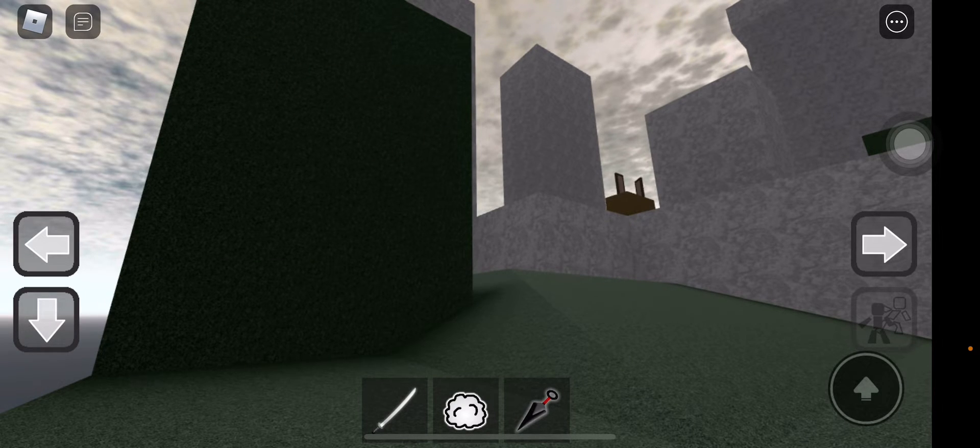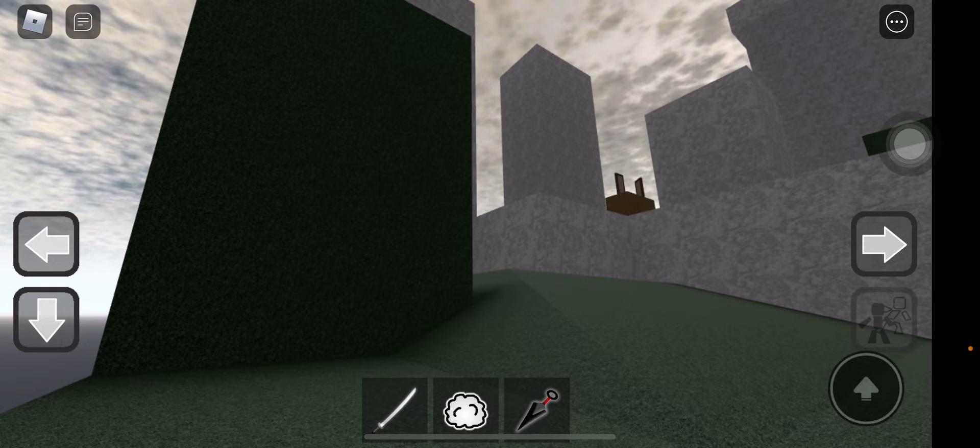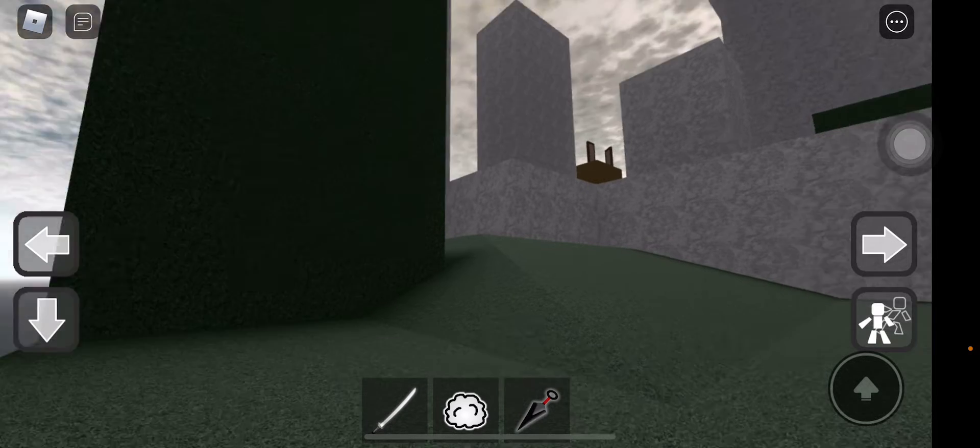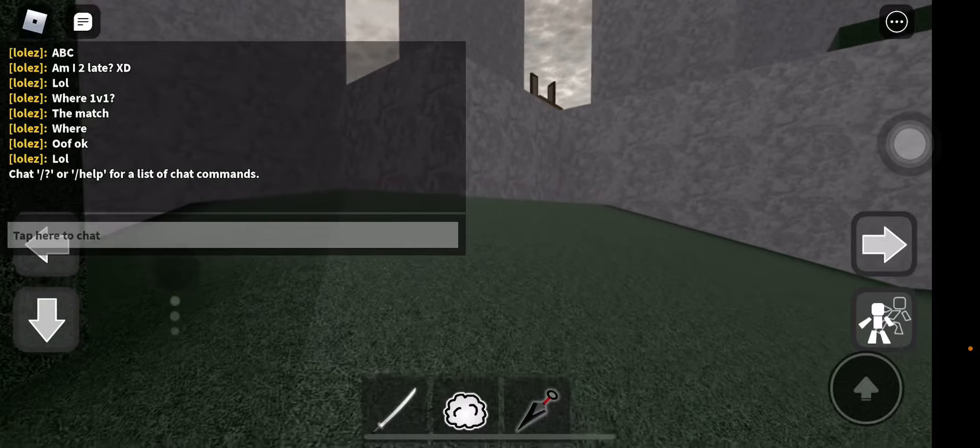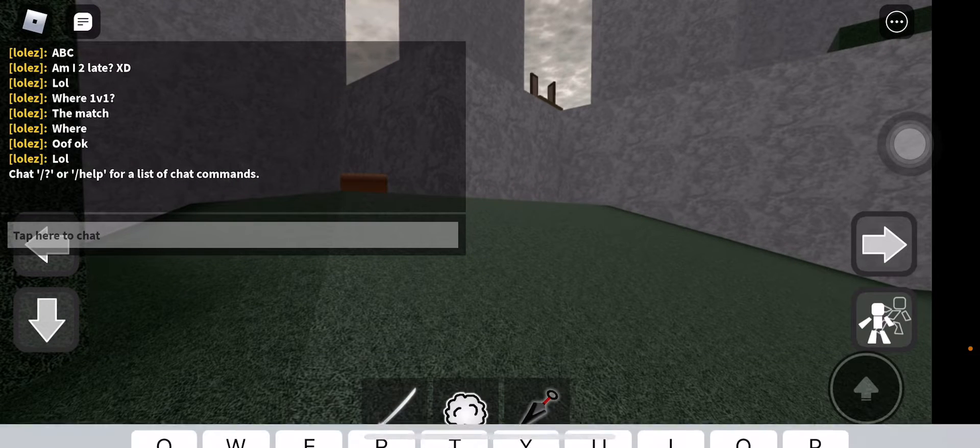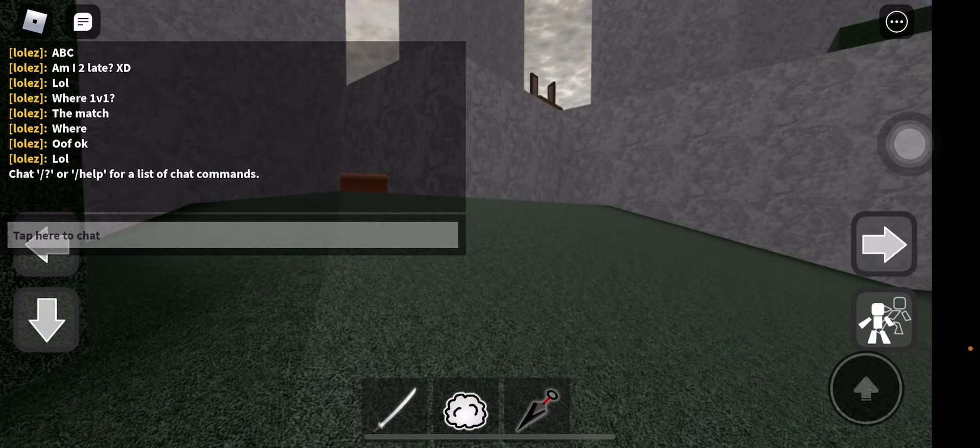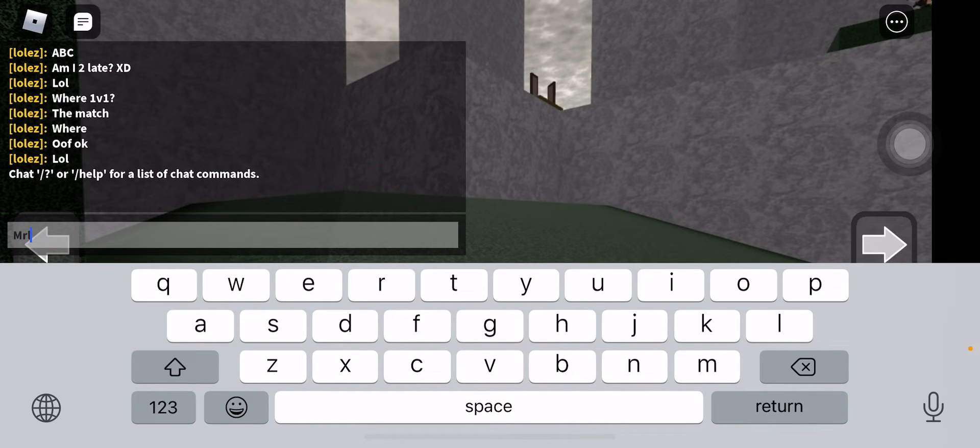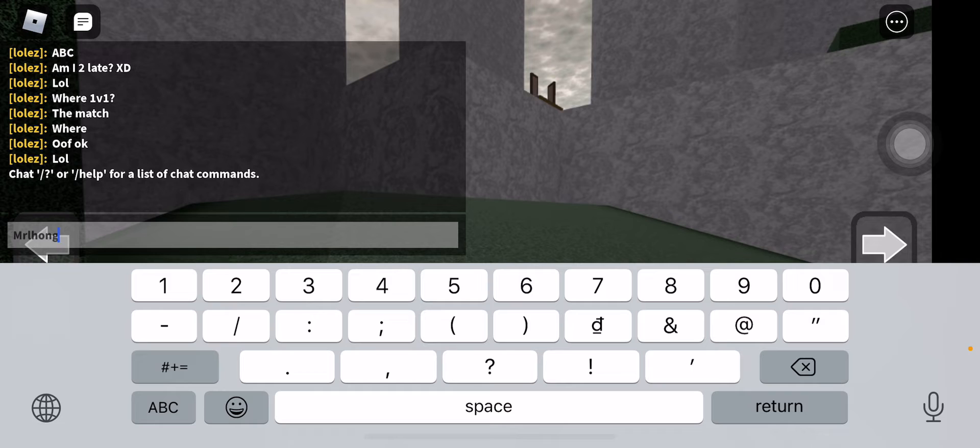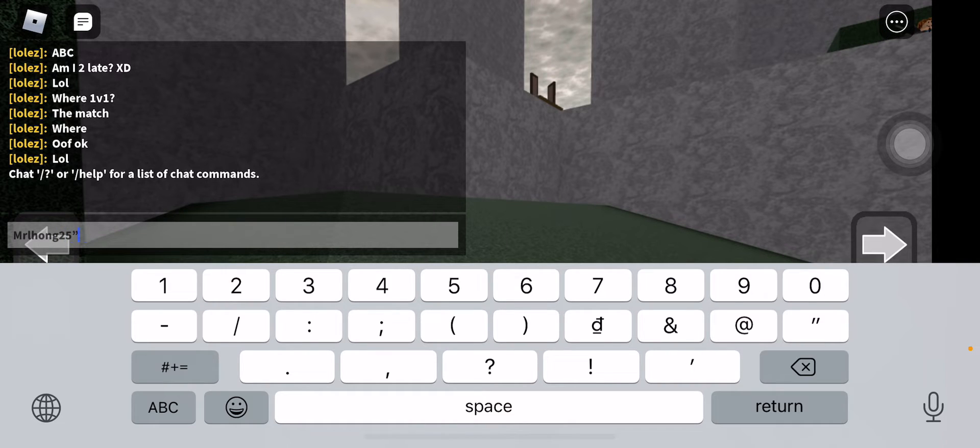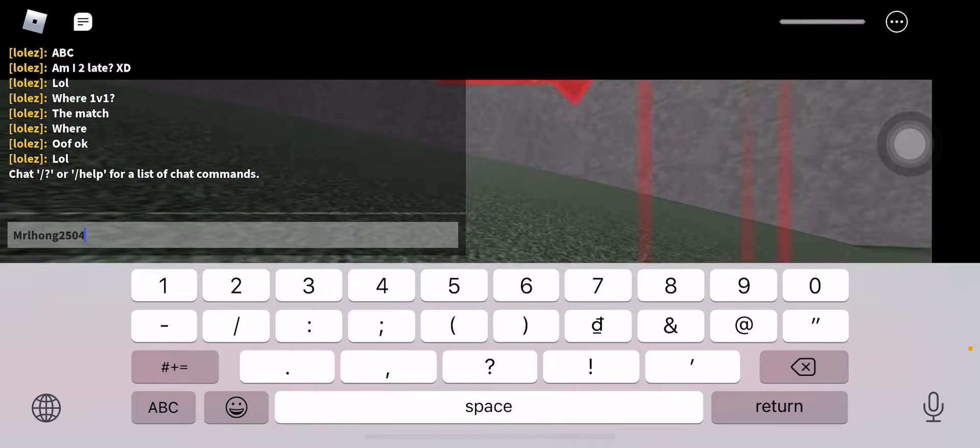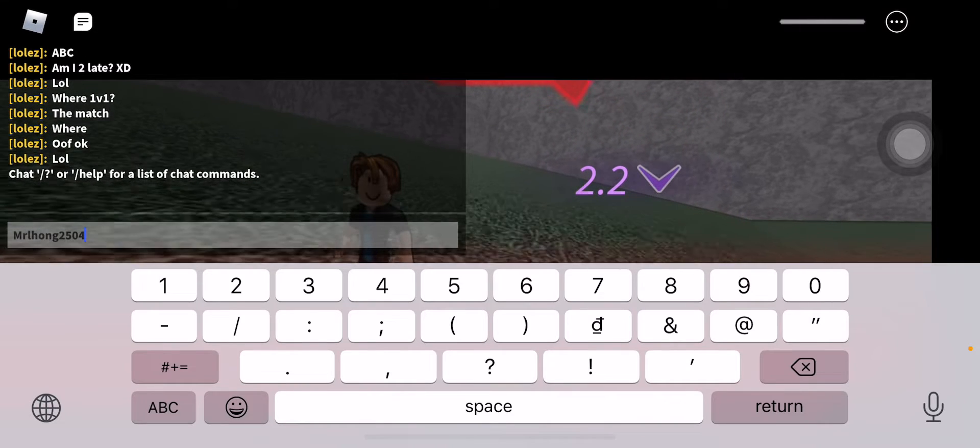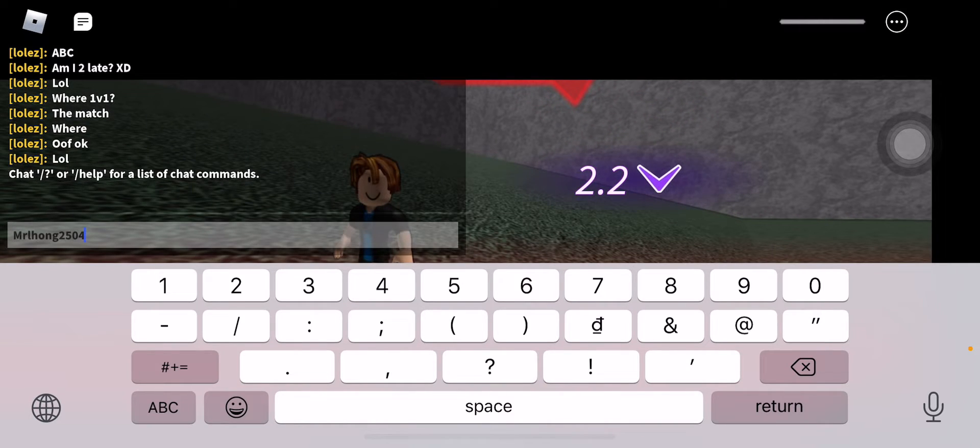My username is M-R-P-P. This is my username, and you can add me if you want.